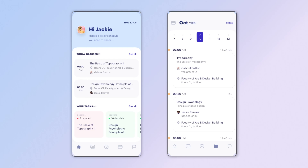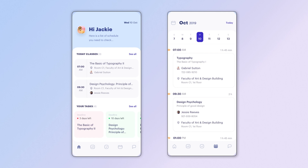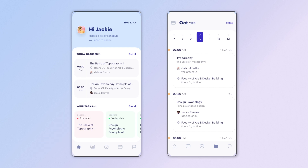Hi guys, welcome back to my channel. Today we are going to implement the second screen of this design. In the first part of this video series, I created this screen, the homepage. If you haven't watched part 1 yet, the link will be in the description below and in a card in the top right corner of your screen.